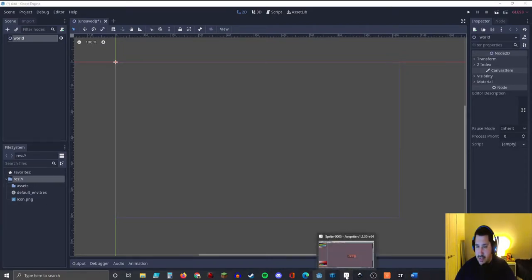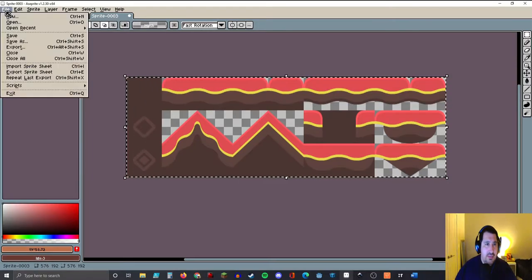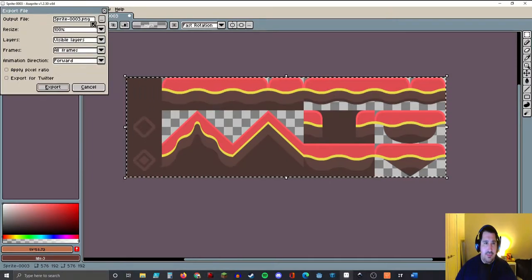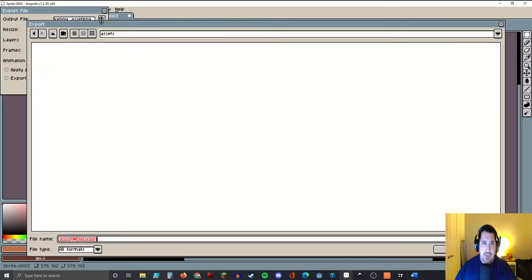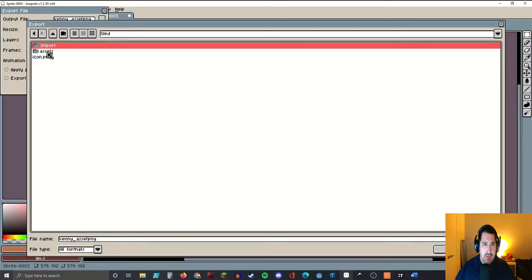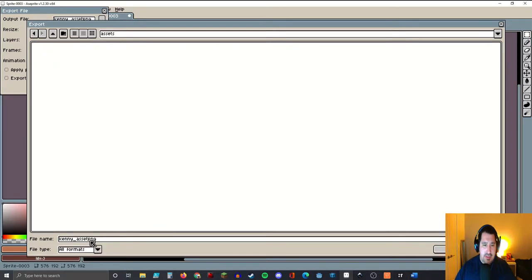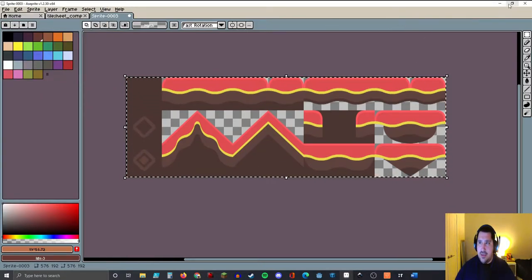Let's open a sprite back up — this is the asset we want to use. We'll click File, Export, and name this 'Kenny_asset.PNG'. We'll navigate to our Godot project's Assets folder and click Export. Let's minimize the sprite. You don't have to use Aseprite — I'm personally just more comfortable with it, so that's what I use.